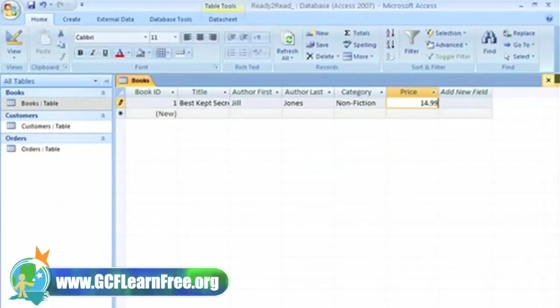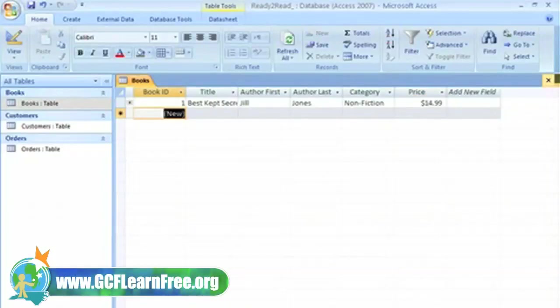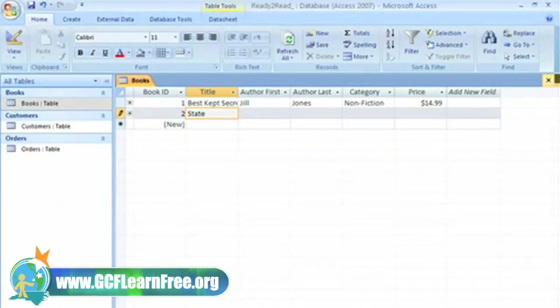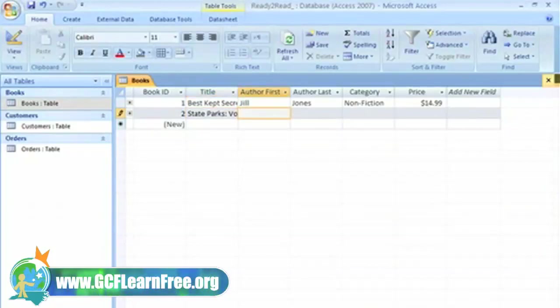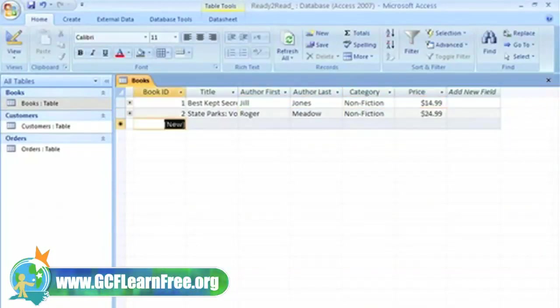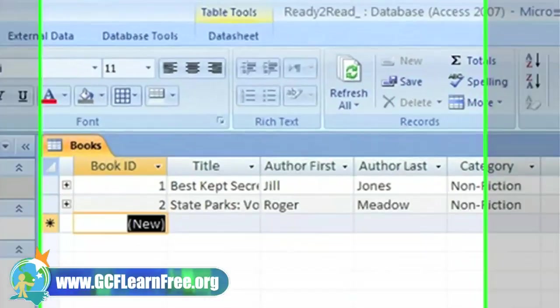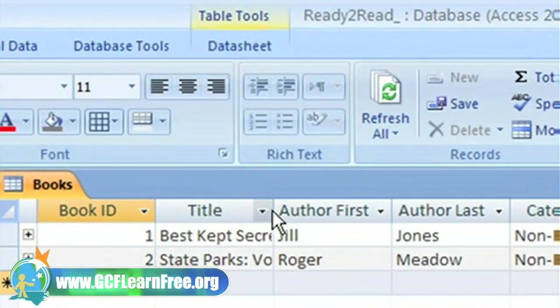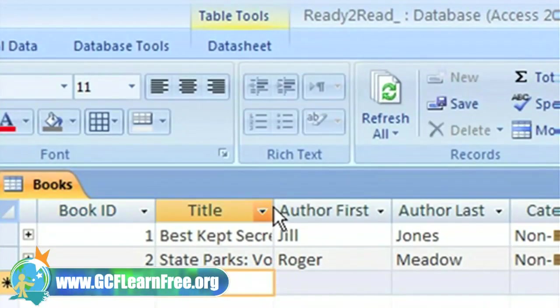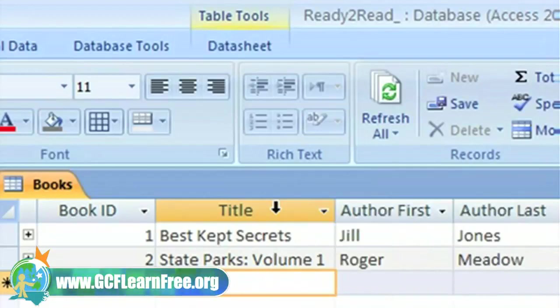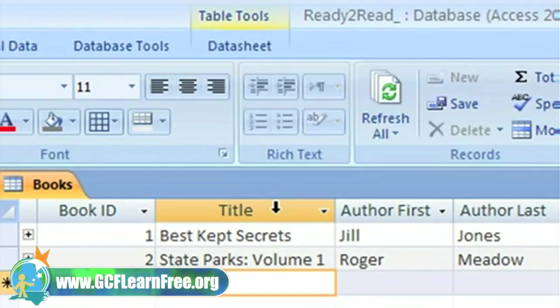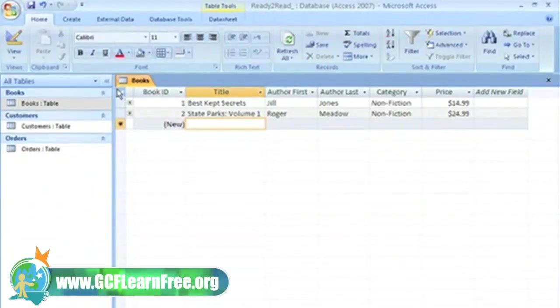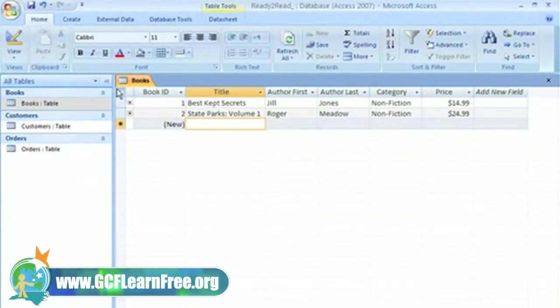I'm going to add one more record. If you look closely, you'll notice that you can't really see the entire title, so I'm going to double click on the line between the two fields to expand my title field. That's a lot better.